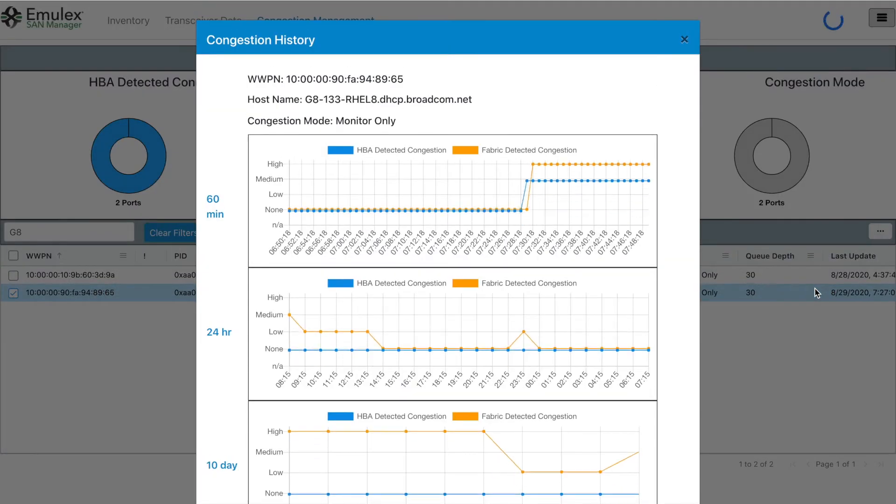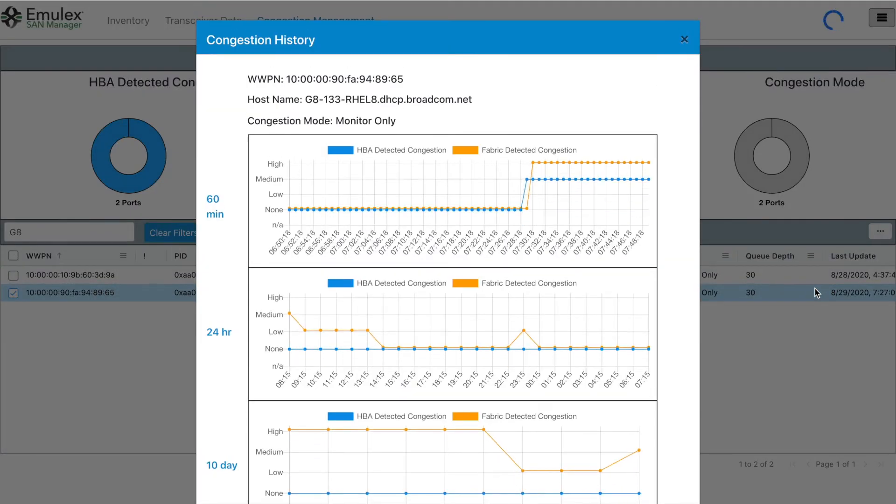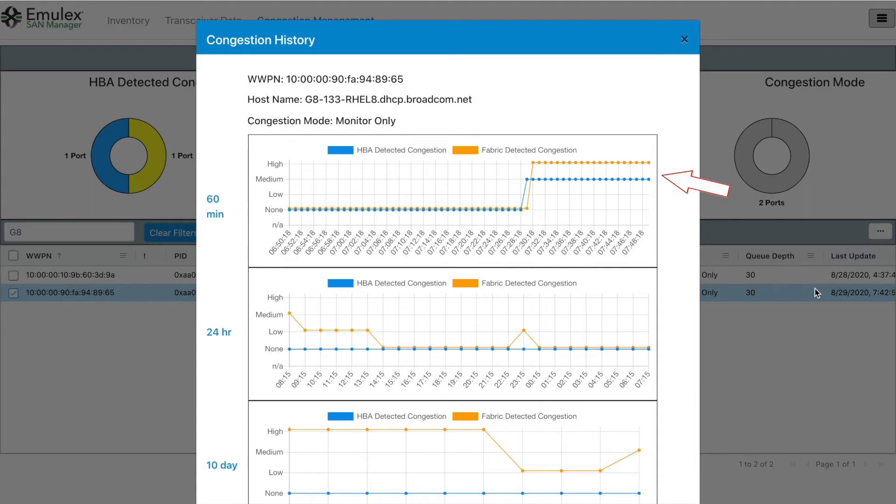Now let's first look at the hosts 133. We can see that there are registered both fabric detected congestion notifications and there also HPA detected congested notifications at respectively high and medium levels.